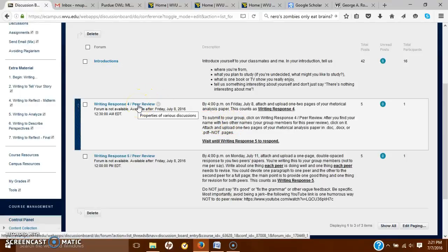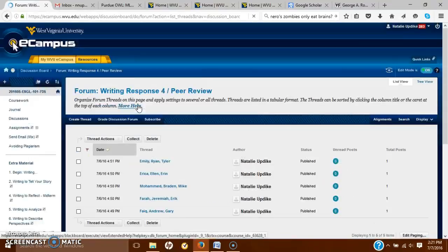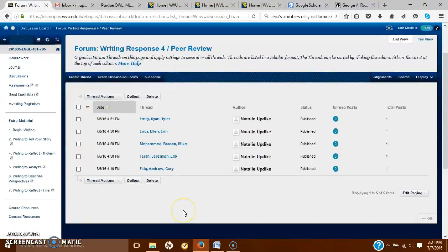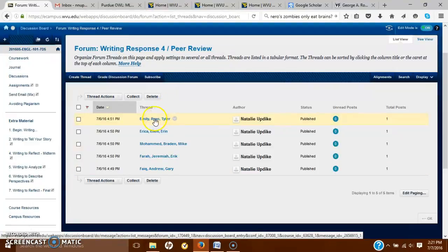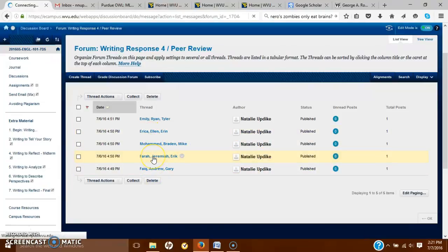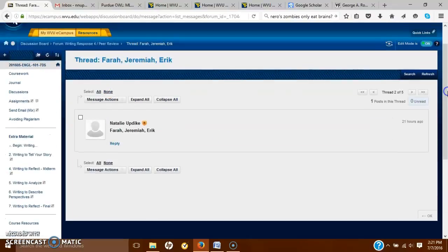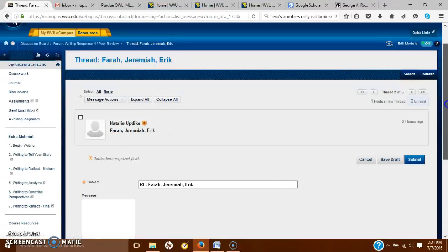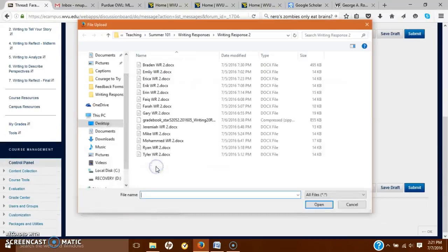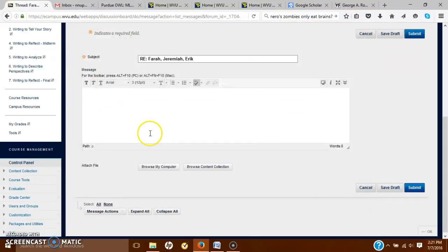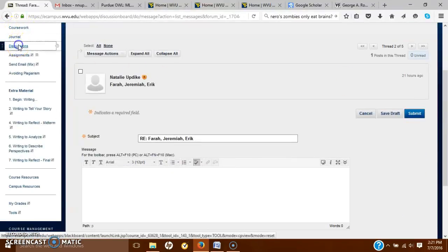To submit, click on 'Writing Response 4 Peer Review' and you'll see you've all been grouped. The groups are pretty random for this paper. Find your name, click on your group, then create a thread — hit reply, go down and browse your computer, find your file, open and attach it just like you would for anything else. You can leave some comments if you want, you don't need to, and just hit submit.